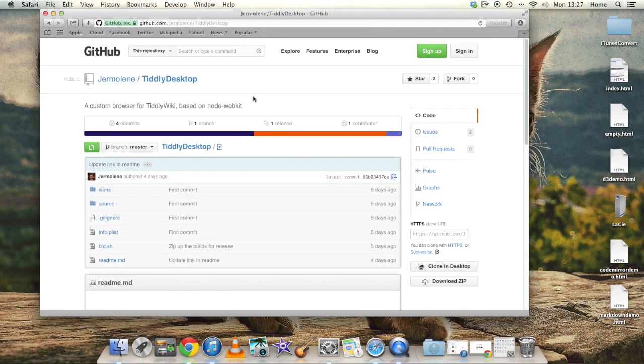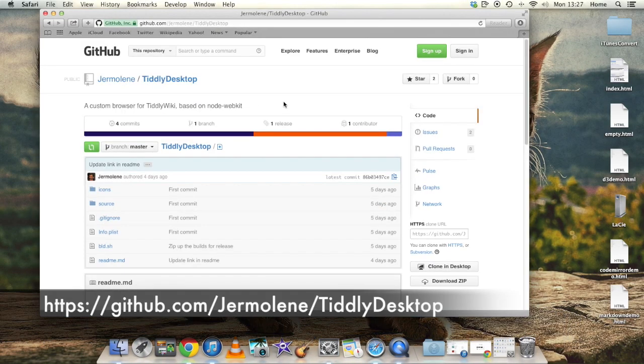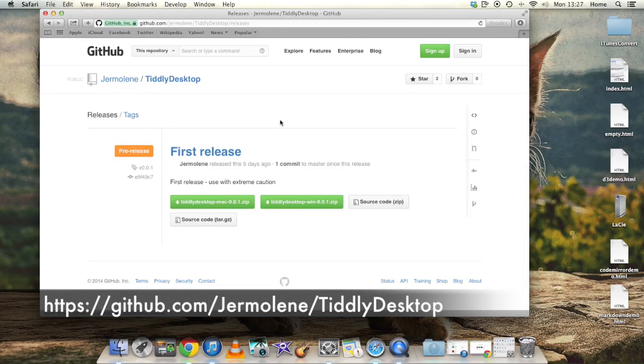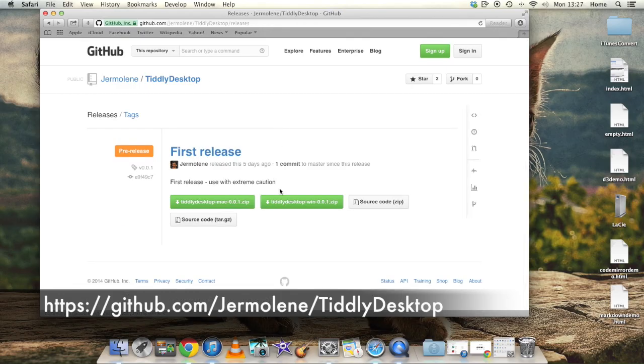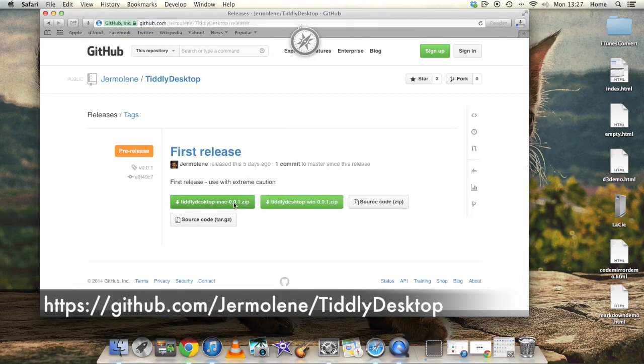To get started we go to GitHub to get the latest release. Here we'll work with the Mac version, and in a minute I'll show you the Windows version running as well.